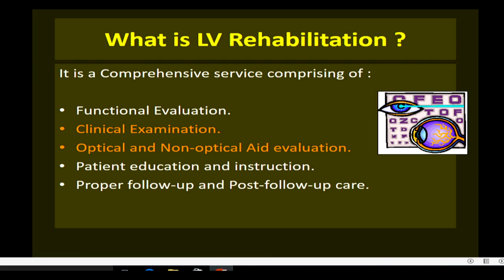What exactly is low vision rehabilitation? It is a comprehensive service comprising functional evaluation, clinical evaluation and examination, optical and non-optical aid evaluation, patient education and instruction, and proper follow-up care. In this course, we are going to concentrate on two aspects: examination and optical dispensing.